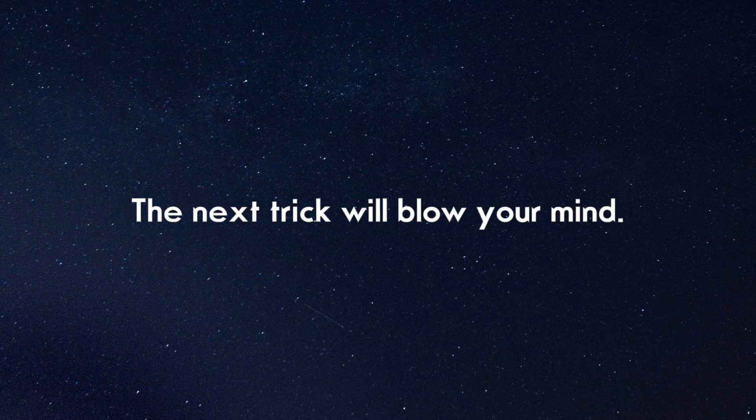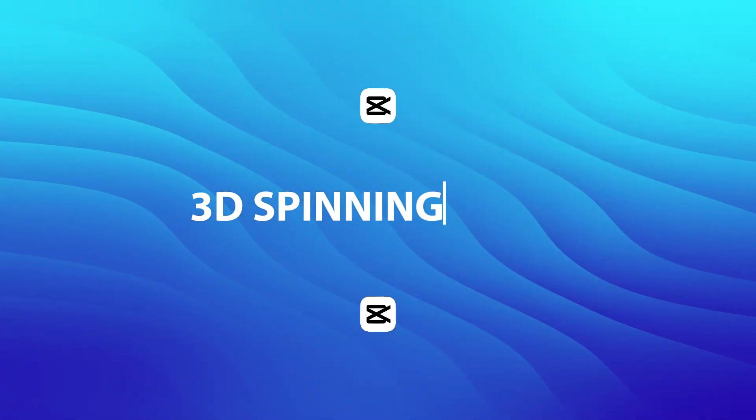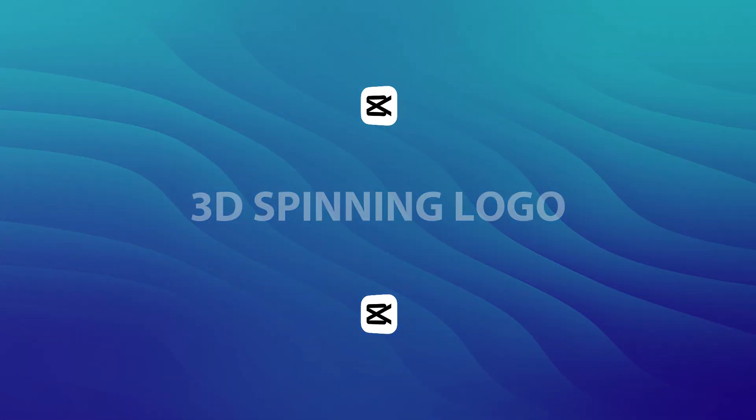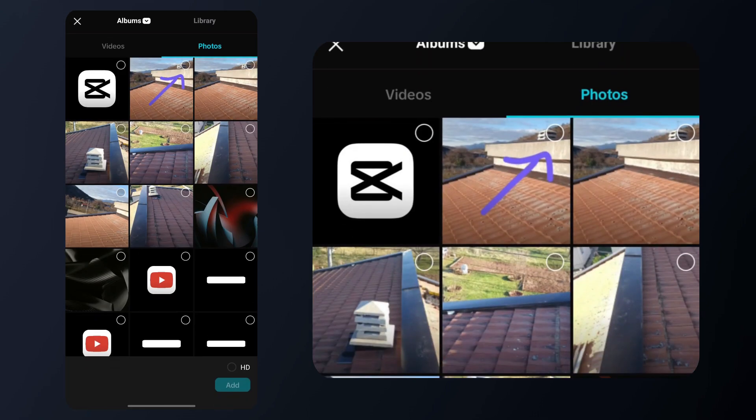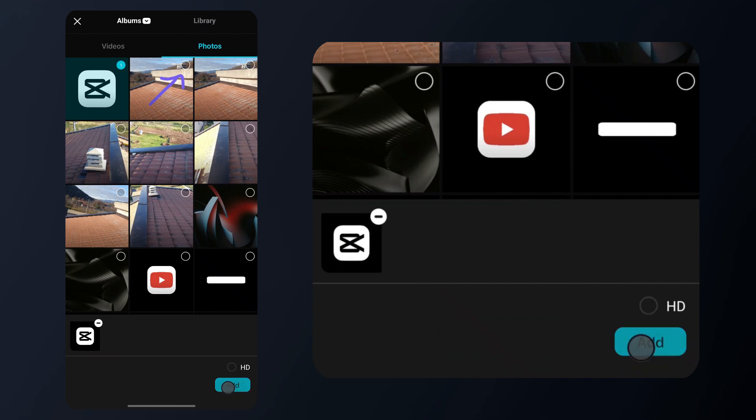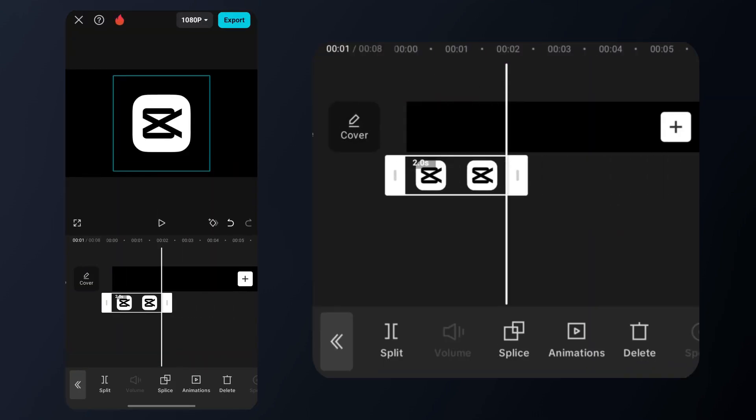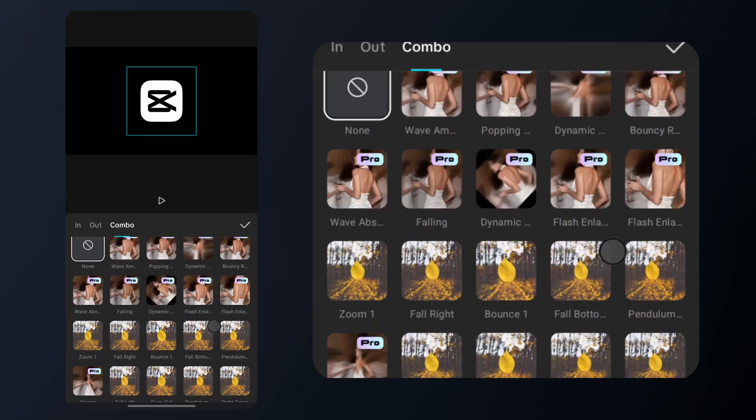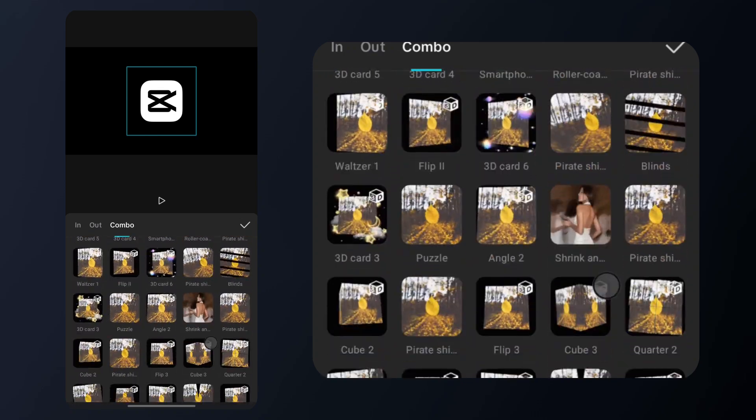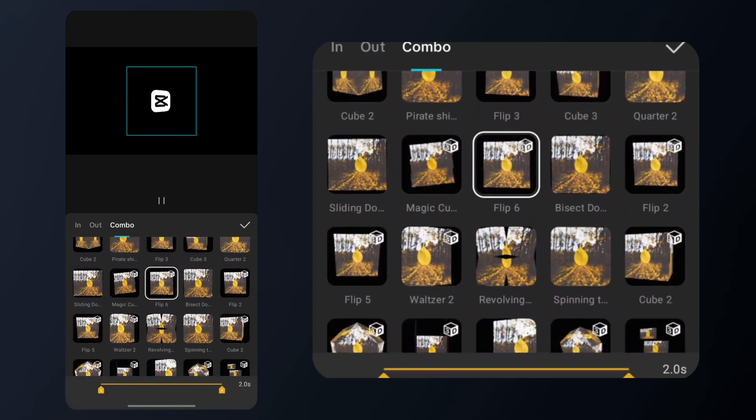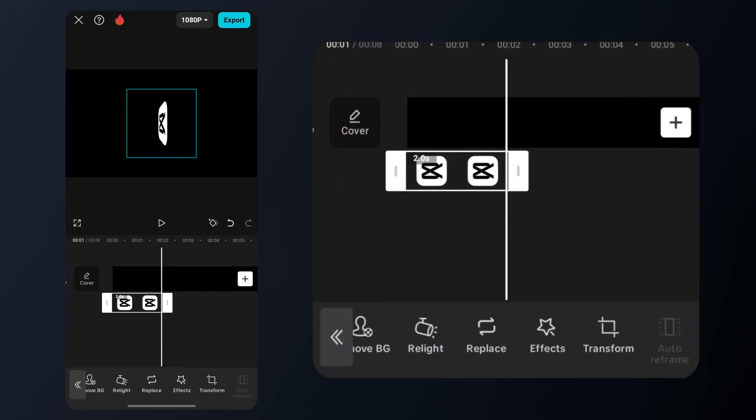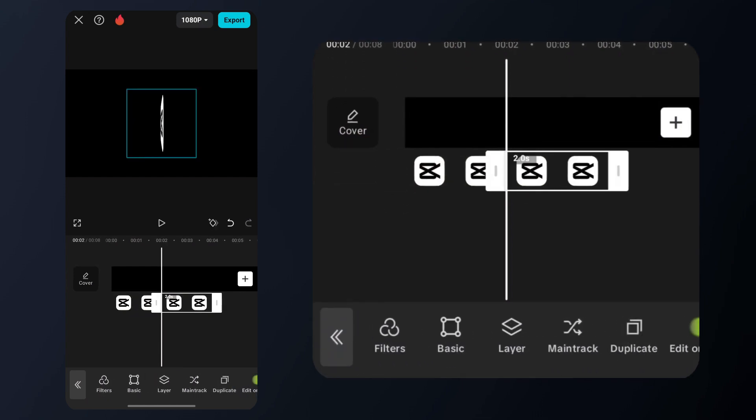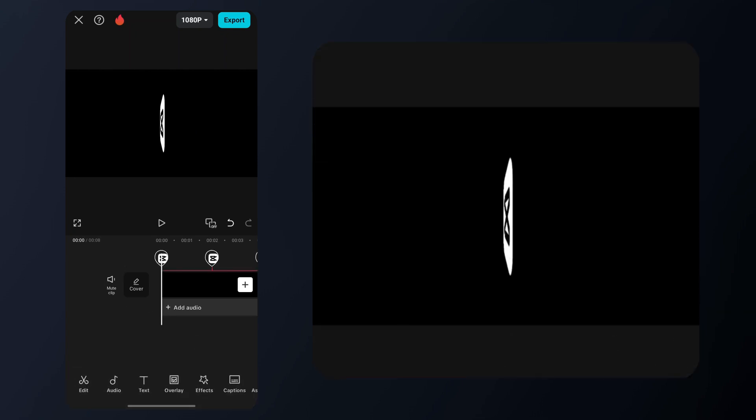Next trick is how to make a cool 3D spinning logo animation, no after effects needed. And here is how. Tap on overlay and add the logo as an overlay to the timeline. I am using the CapCut logo but you can use any logo or photo you like. Set the duration to about 2 seconds, then tap the animations tab and select combo. The next step is to choose the flip 6 animation and then save. Now duplicate the video a few times to make the 3D spinning animation last longer. Here is how it should look after editing.